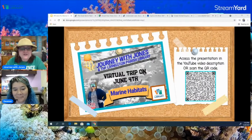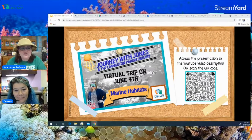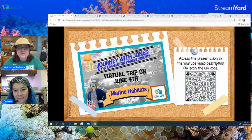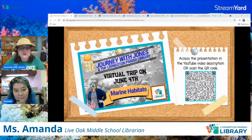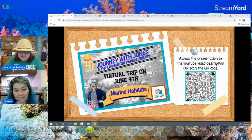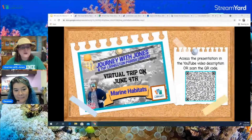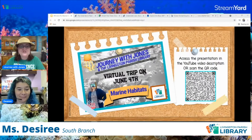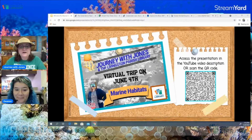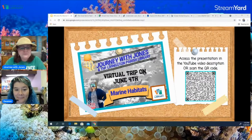Good morning Livingston Parish. Today is our first ever joint virtual tour journey with Jones and the Livingston Parish Library. My name is Amanda Jones. I am the librarian at Live Oak Middle School, and with us today we have Desiree from the South Branch. We are going to go on a virtual trip to discover marine habitats.